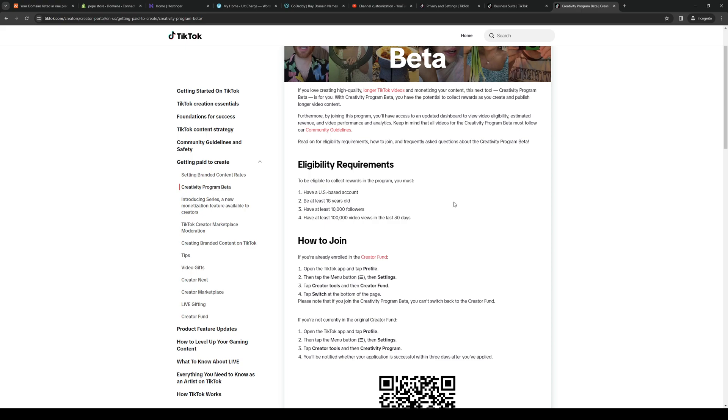And to access it, you'd want to click on your profile icon, you want to click on the menu button on the top right and access Settings and other Creator Tools. There should be an option that says Creator Fund.